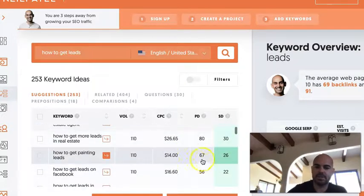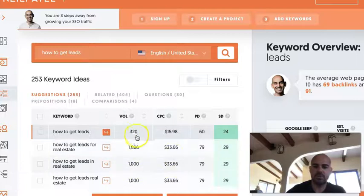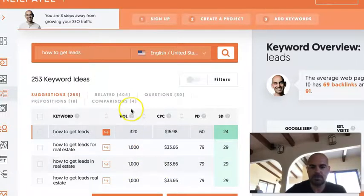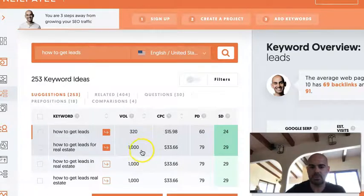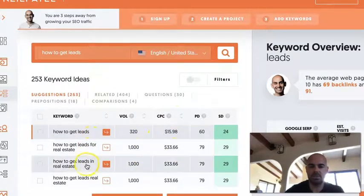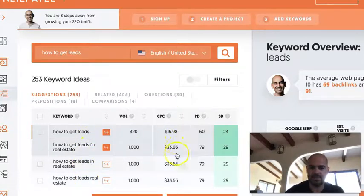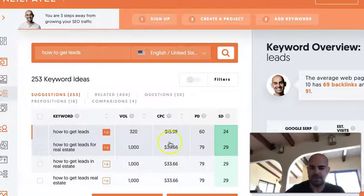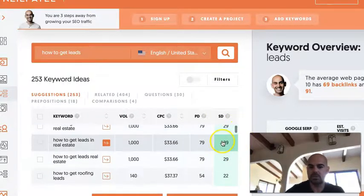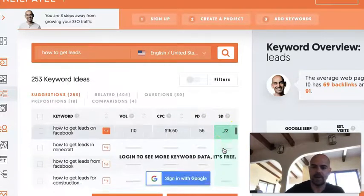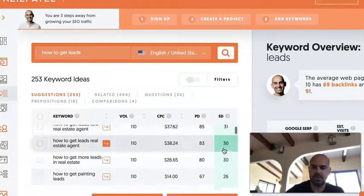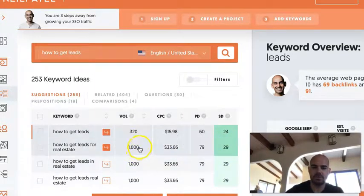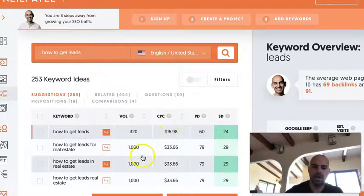Now in your free account, you can see the volume of searches per month — these have thousands of searches per month. You can also see the cost per click, which is how much it would cost you to buy these keywords from Google if you want to run an advertisement. And then over here is the actual competition score. The lower the score the better, because the higher the score the harder it is to rank. So you want a low competition score here, but a high search volume here.